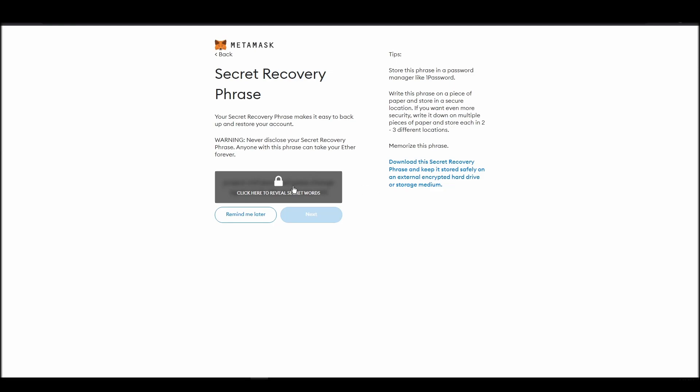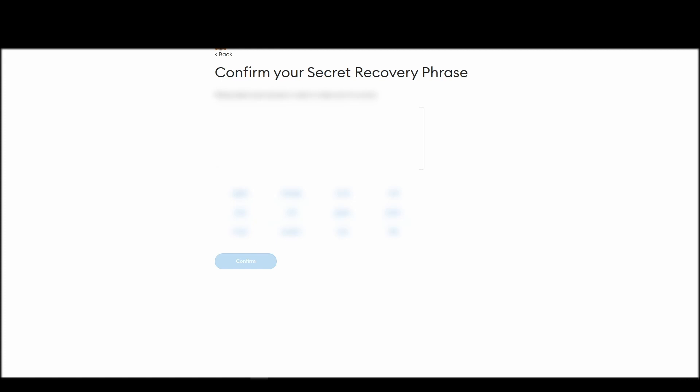Now you should be in the seed phrase generation step. You will see a list of random words appearing on the screen after clicking the button click here to reveal secret words. Write these words down on a piece of paper or somewhere that you think is safe.